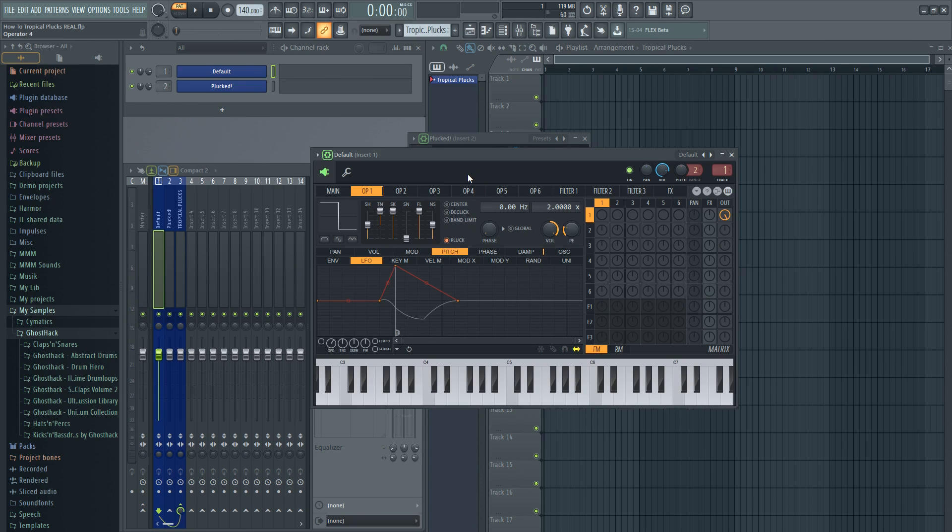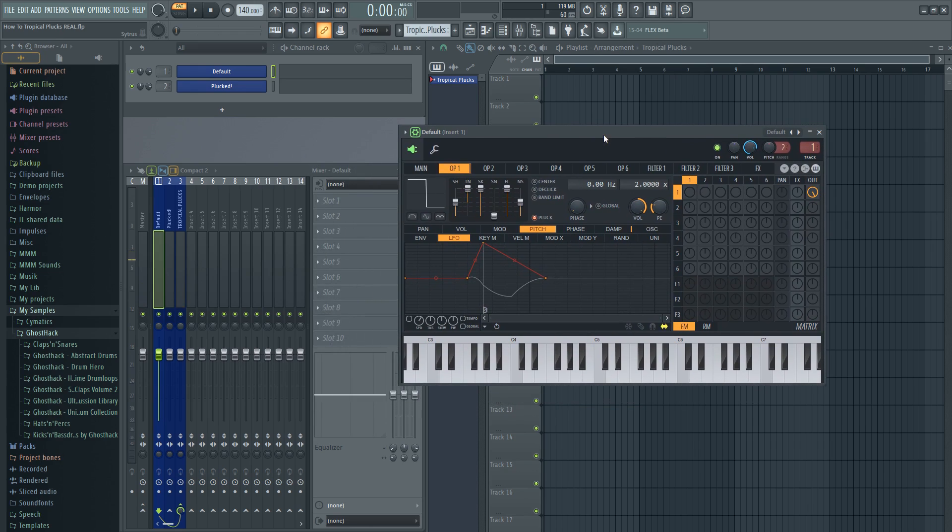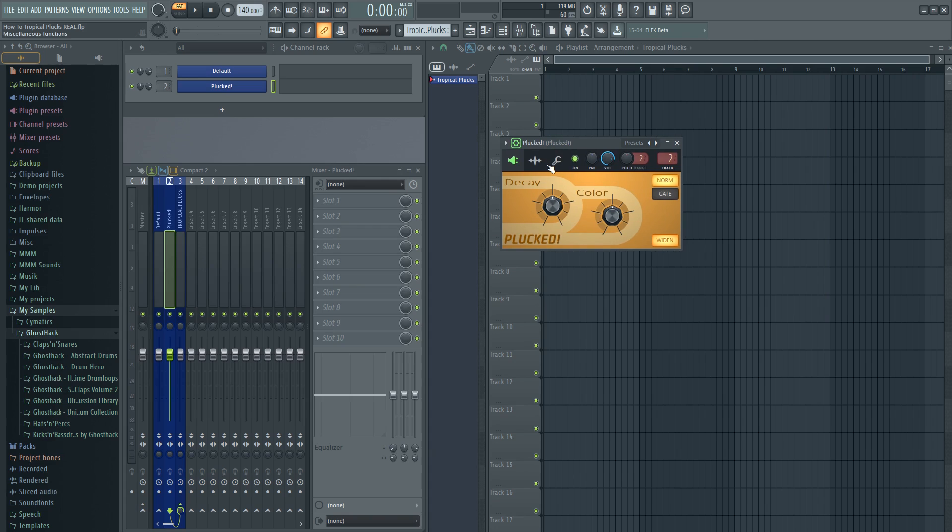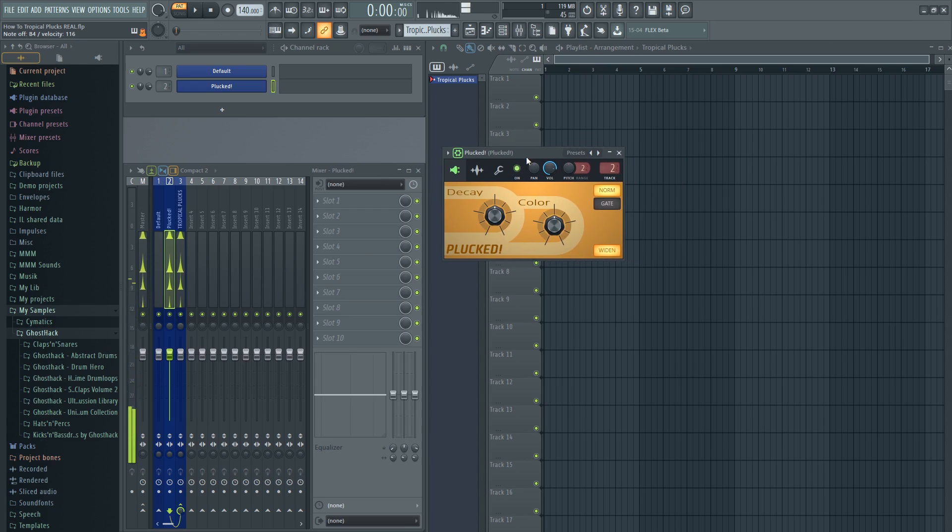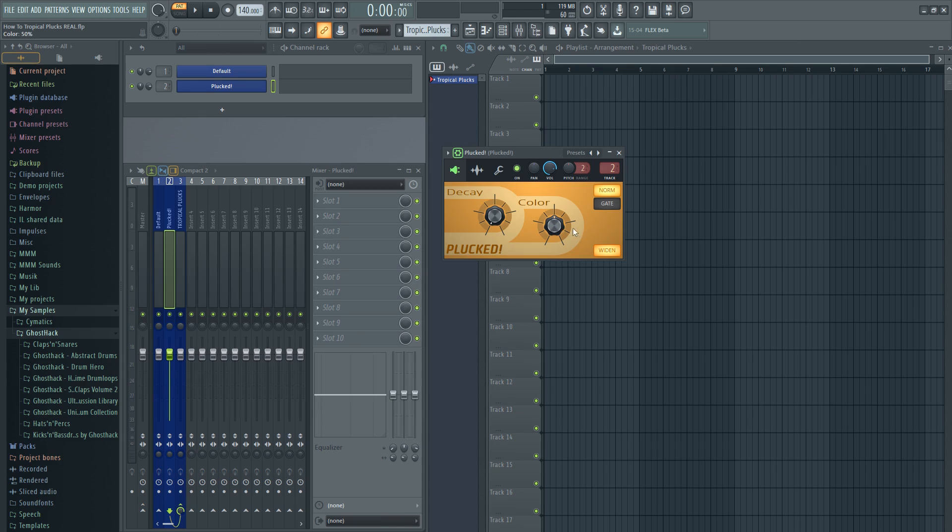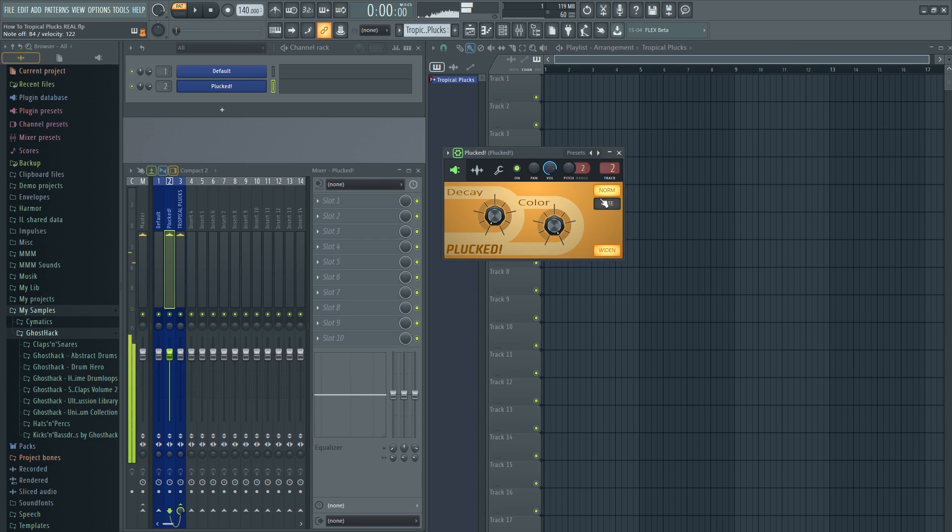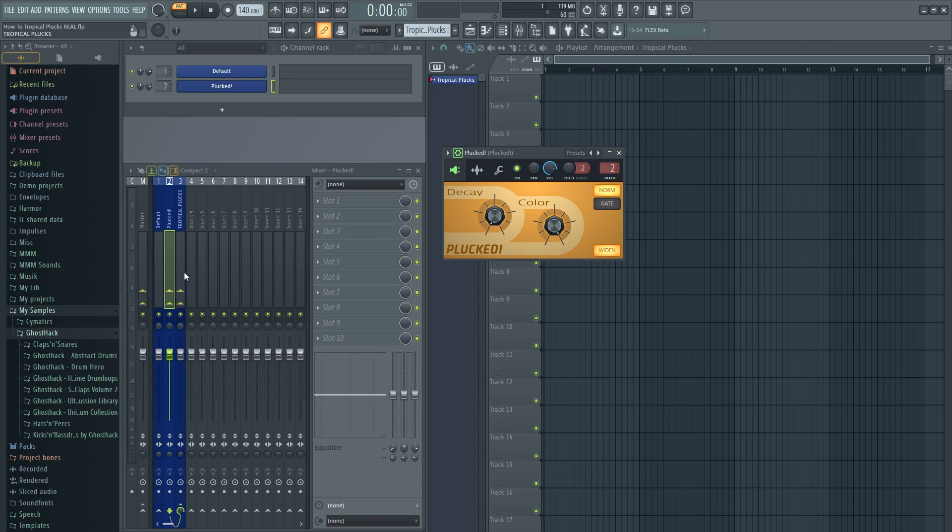But what next? Now we need to work with the pre-click. You know the click that comes before the plug, which we will work with in the VST called Plucked. This one. Right now it sounds like this. So we need the decay all the way down and the color all the way up. And now it sounds like this. So we got this click right now. The next thing we want to do, we are now done with the VSTs. Now we want to equalize and compress.